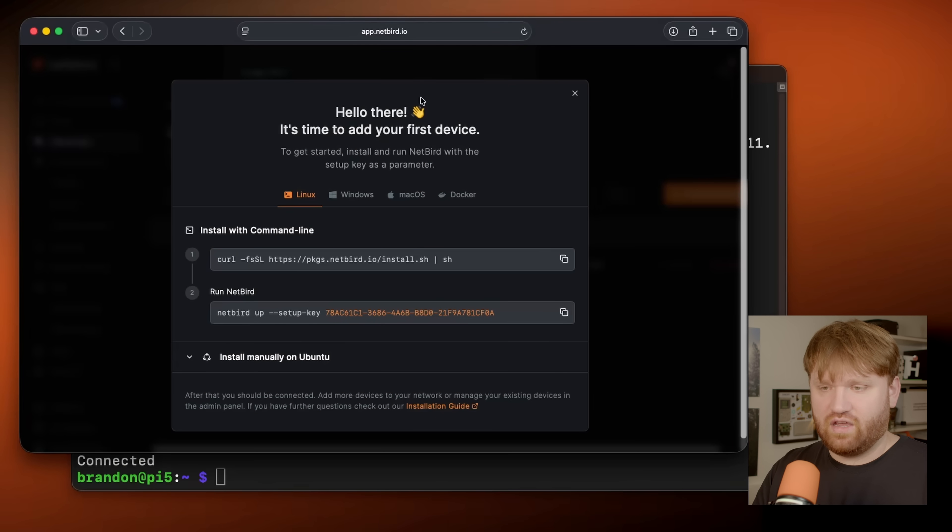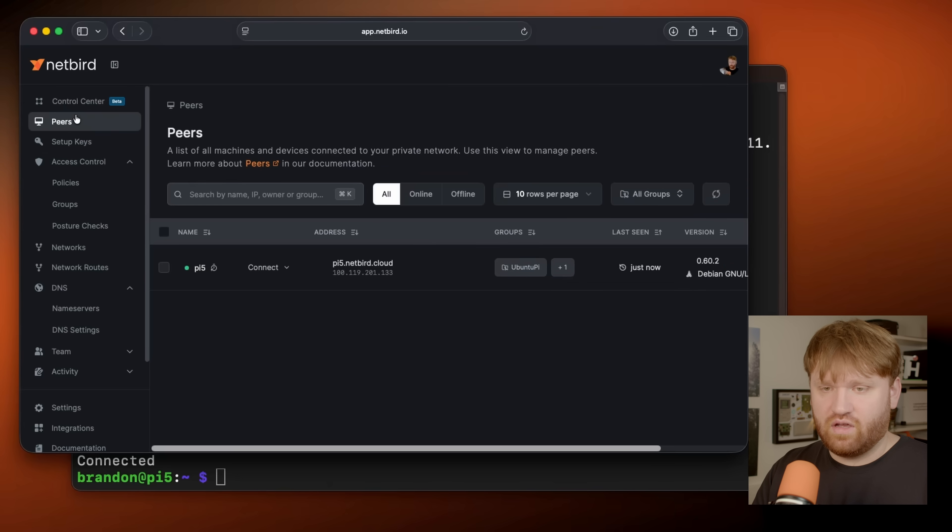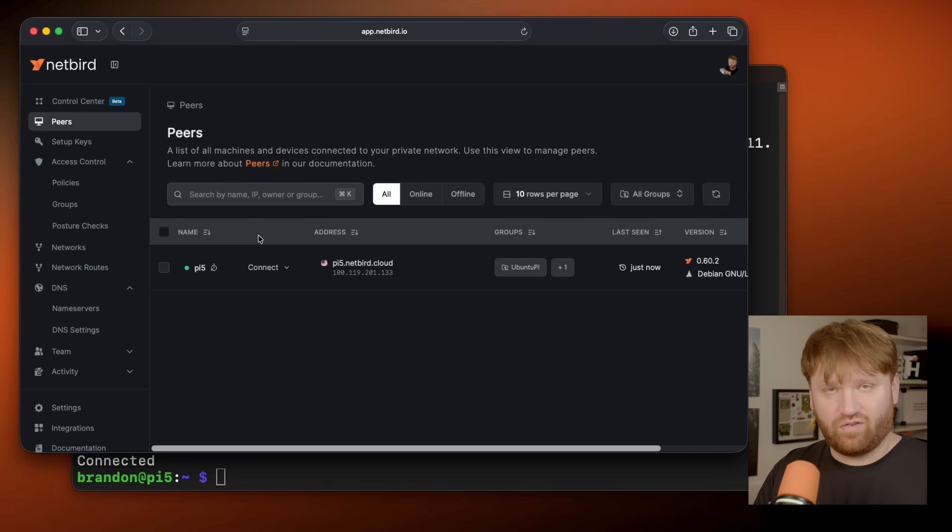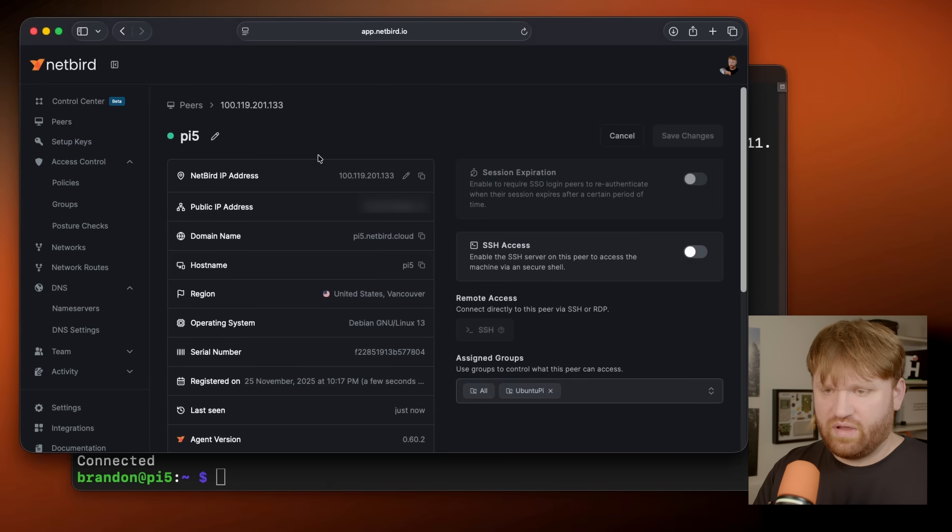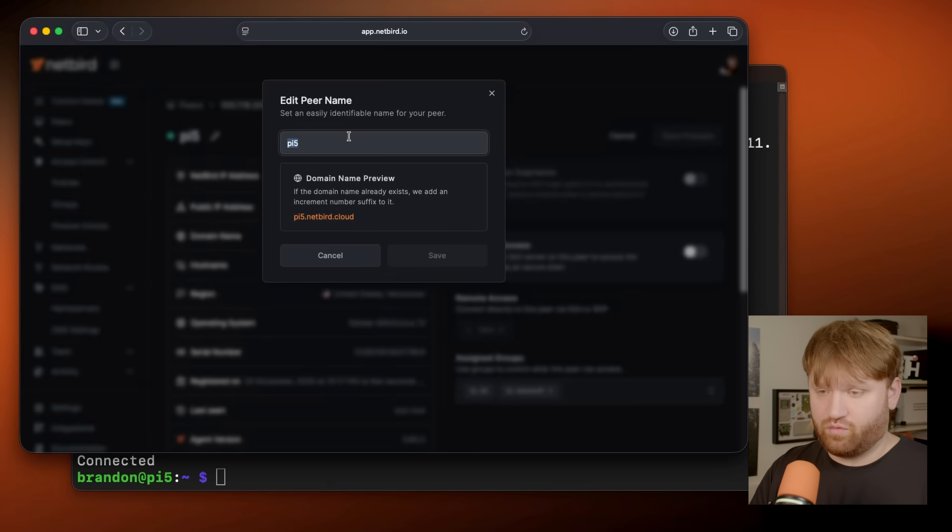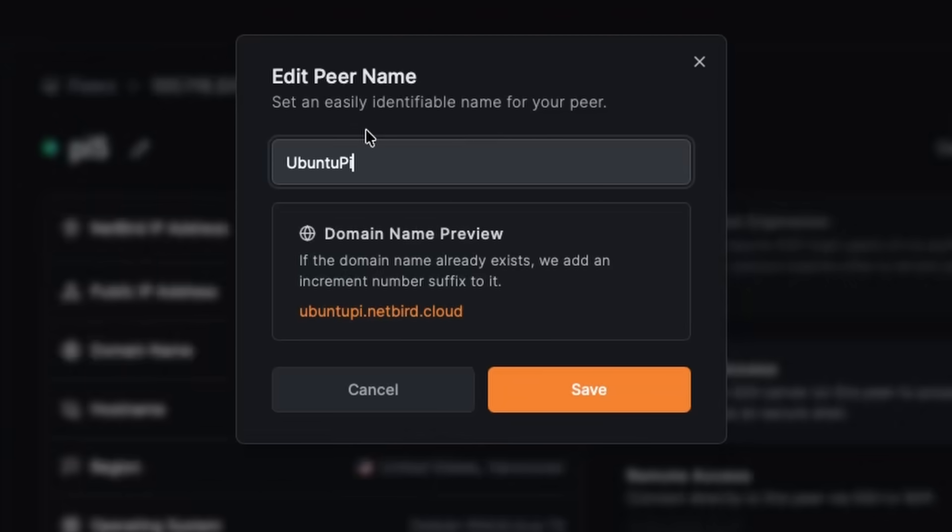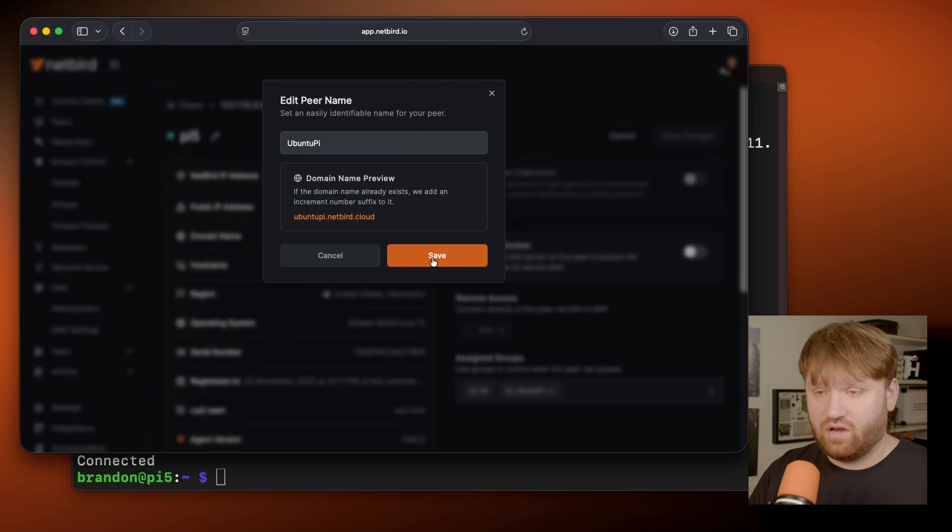So if we go back over here, close this out, go to our peers, we should see the Pi five connected right here. If I open this up, we have a bunch of information about this specific peer, I'm going to go ahead and rename it real fast. This is my Ubuntu Pi. So then later on, if I wanted to, if I'm wanting to actually connect to this, I could just use this DNS name. If I'm connected with Netbird, let's save that here, you can do a lot of things.